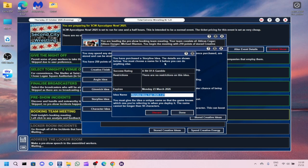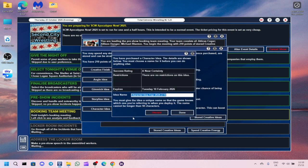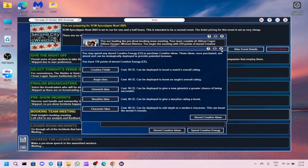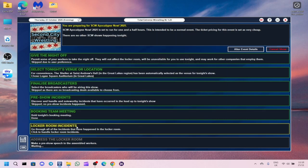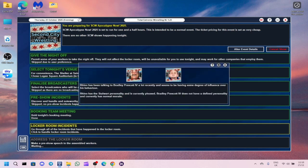You've purchased a storyline idea. You must choose a name for it, so I'll just put storyline 1. And then we'll do another character idea as well. We've purchased a character idea, near certainty success rating, no restrictions. I think I might give it to Bradley Prescott 4th.